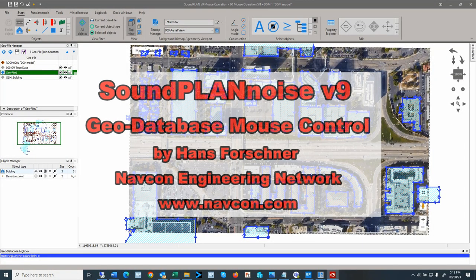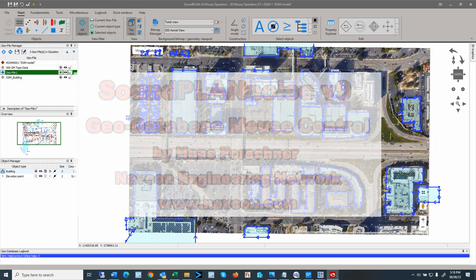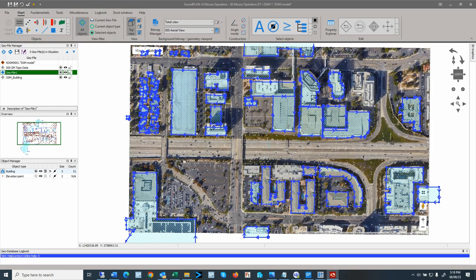Hi there, this is Hans Folchner with Navcon Engineering Network. The graphic user interface in Soundplan version 9 geodatabase has significantly changed and added new features. This video highlights the use of the mouse, which is an integral tool to enter and modify information in the geodatabase. Mastering the mouse control can save a lot of time, as a lot of the menu selections and features are available on your fingertips.